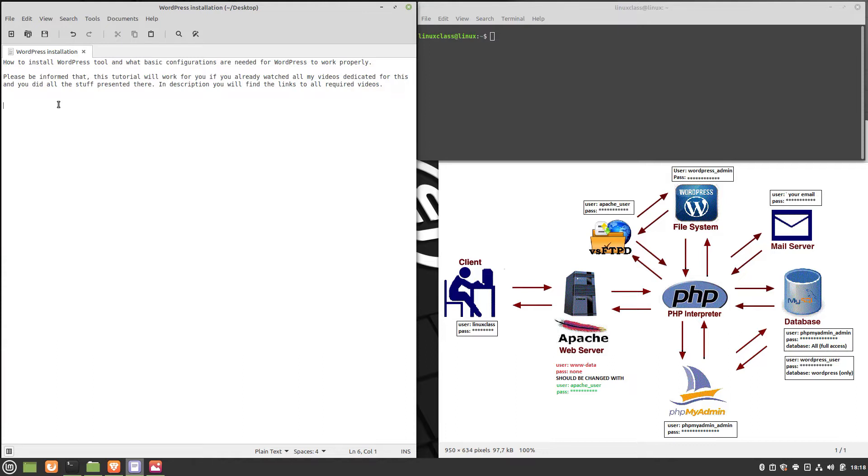In the description you will find the links to all required videos. In the picture from the bottom right side of the screen is a block diagram of all the applications that interact with WordPress. Great care should be taken regarding the users for each of the applications. The automatic update of WordPress using secure FTP will be done in another video.